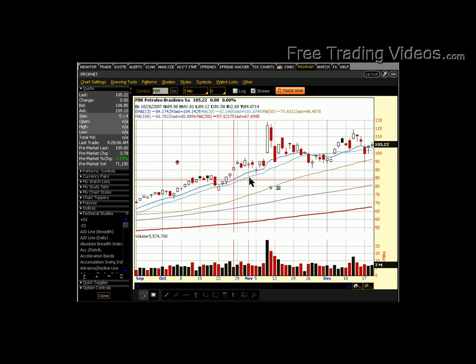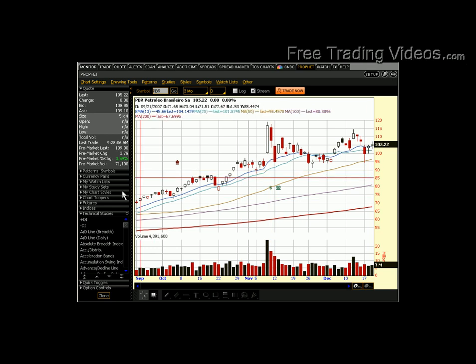You can put moving averages in here. You can put all sorts of study sets, unbelievable numbers of technical indicators.